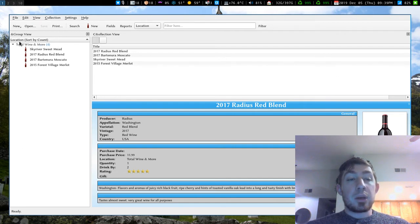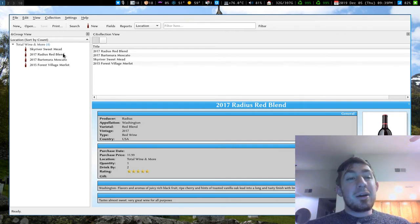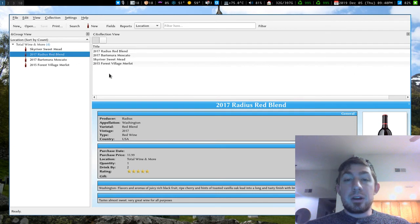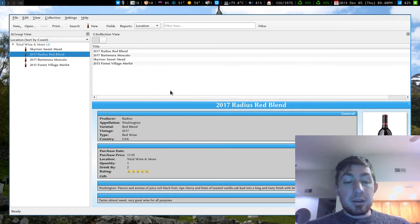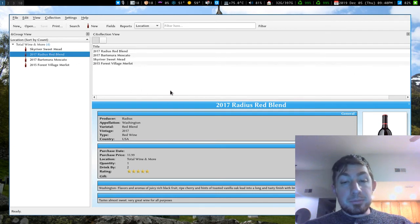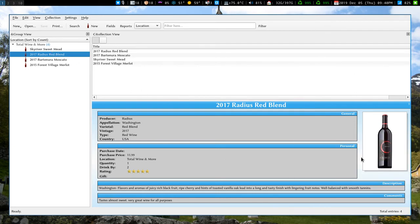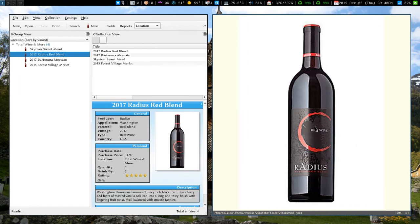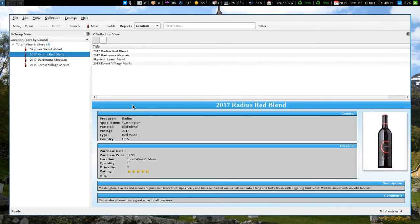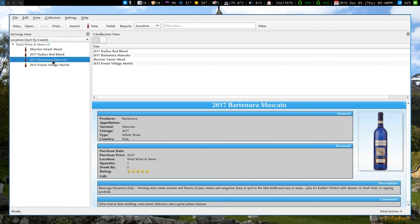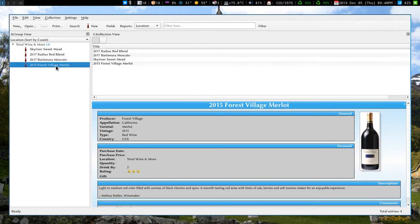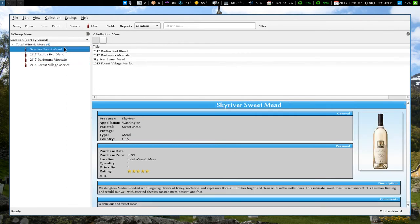And maybe they shop at Total Wine and More. My current favorite is this Radius red blend. You can see the picture right there. Really love this wine. Yeah. And this one, I actually am entering all these details manually. So this is just what I'm doing for my collections. And this is called Tellico. You got a couple of default collections here.